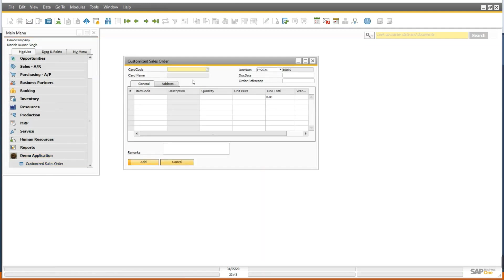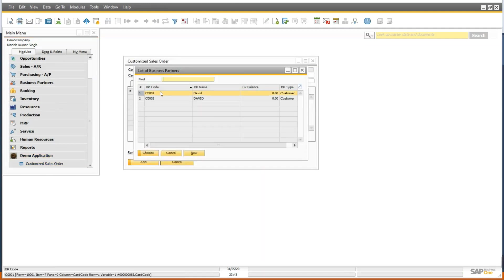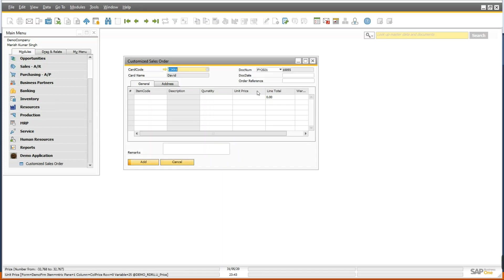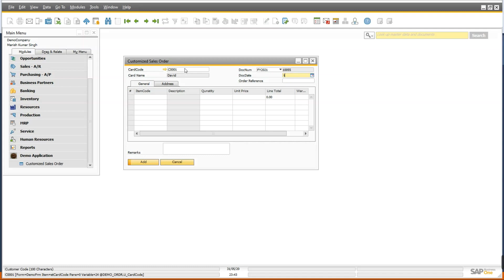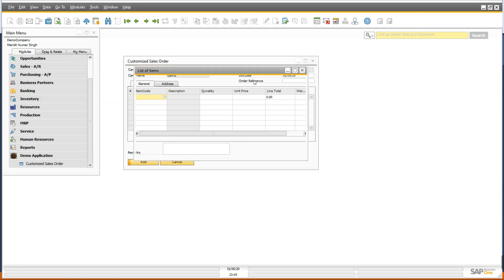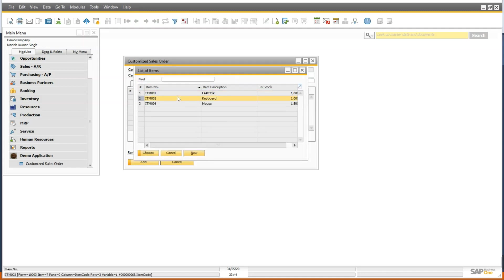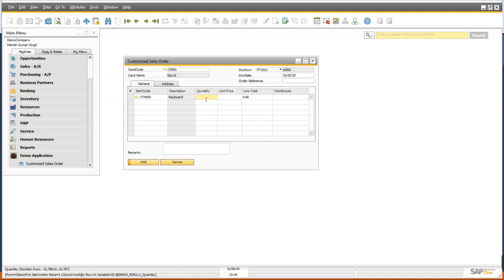So now you can see everything is working as usual because the choose from list event we have registered with event filter object, so it is working fine. Here you can also see.